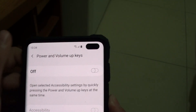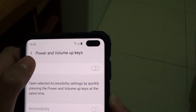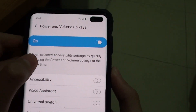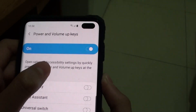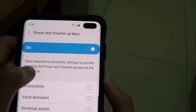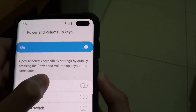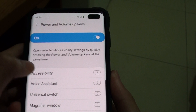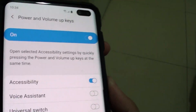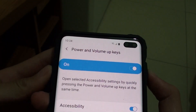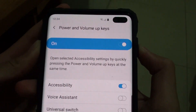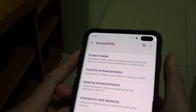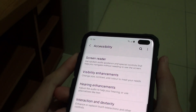Press on that and if you want to enable, just press on this. It will open selected accessibility settings by quickly pressing the power and volume up keys at the same time. So if I do accessibility, I can just press the power and volume key at the same time and it will just pop up. That's only if you selected one option.